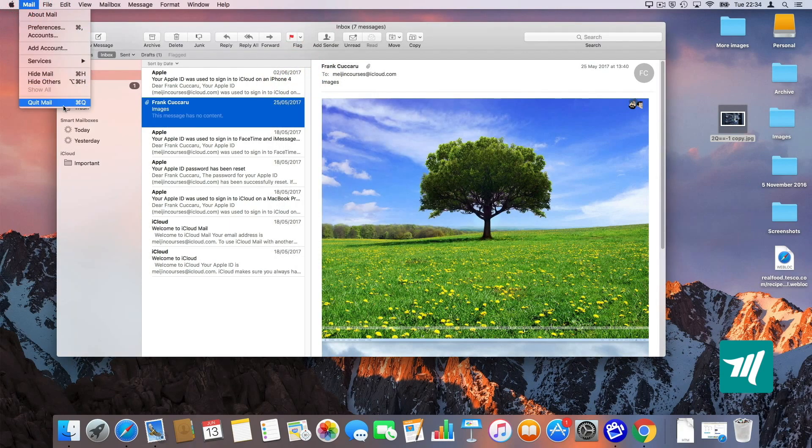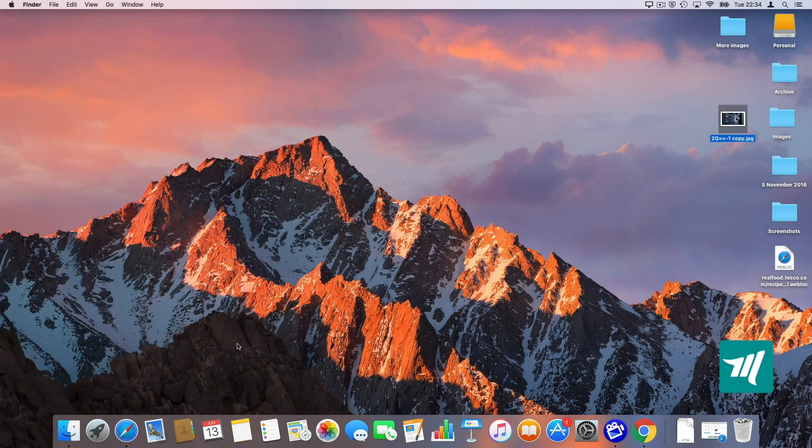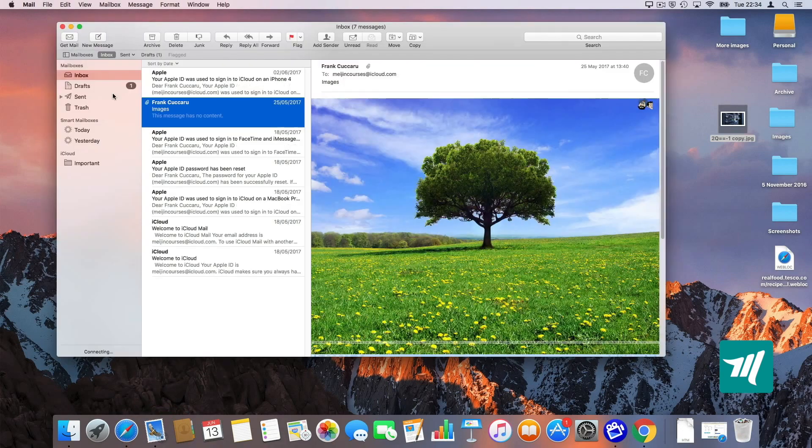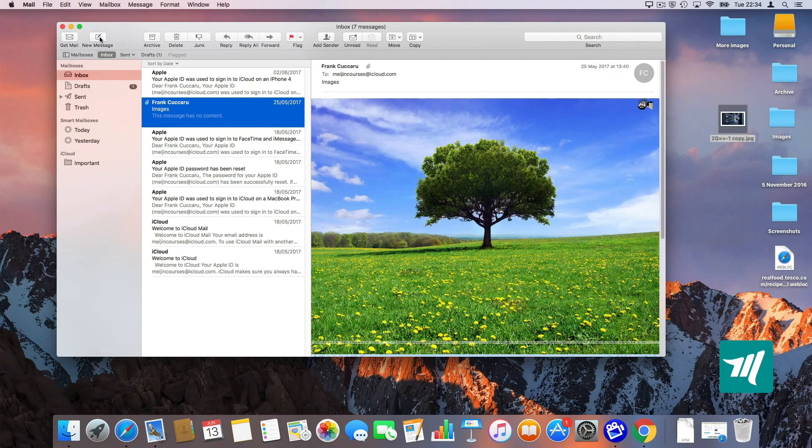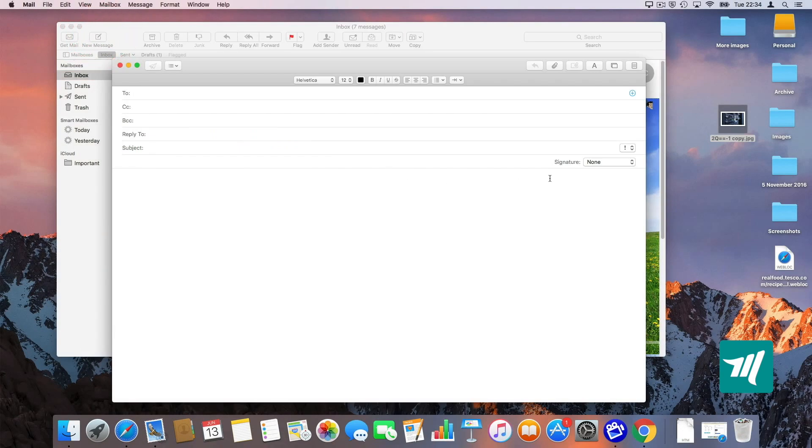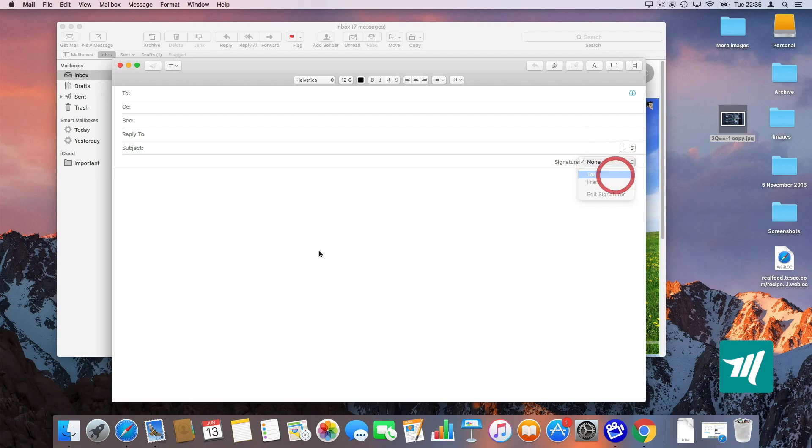Now I'm going to close mail. I'm going to quit it. I'm going to reopen it. And now if I go to new message and I choose my signature, in this case test, voila, the image now is there and my HTML is saved.